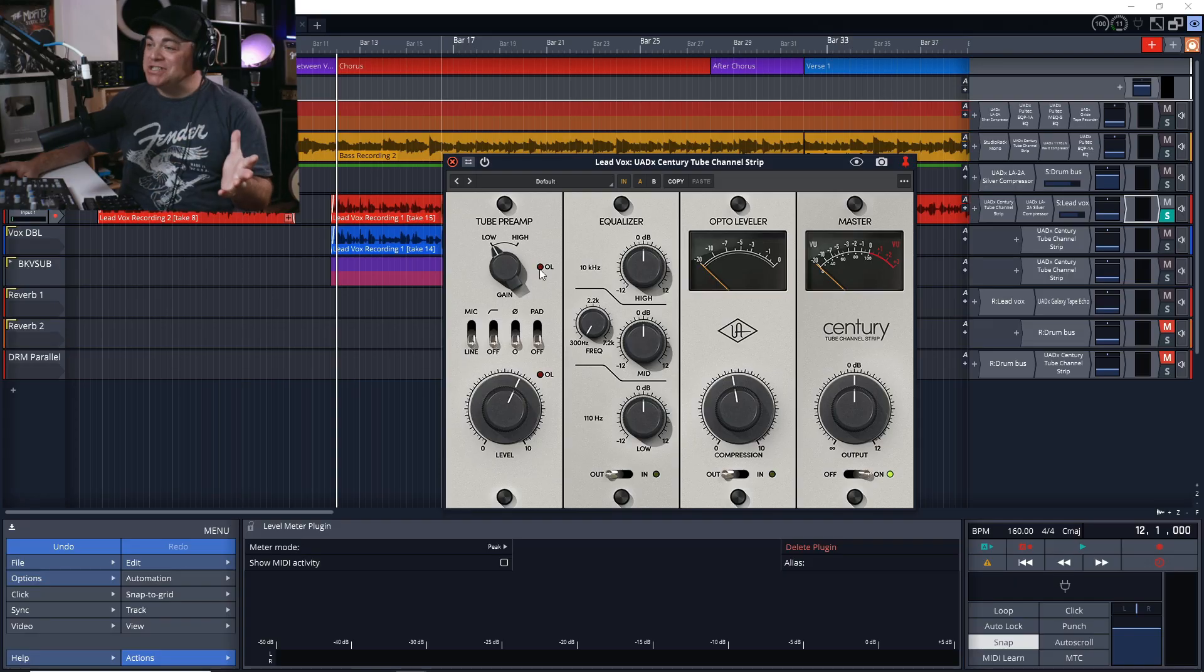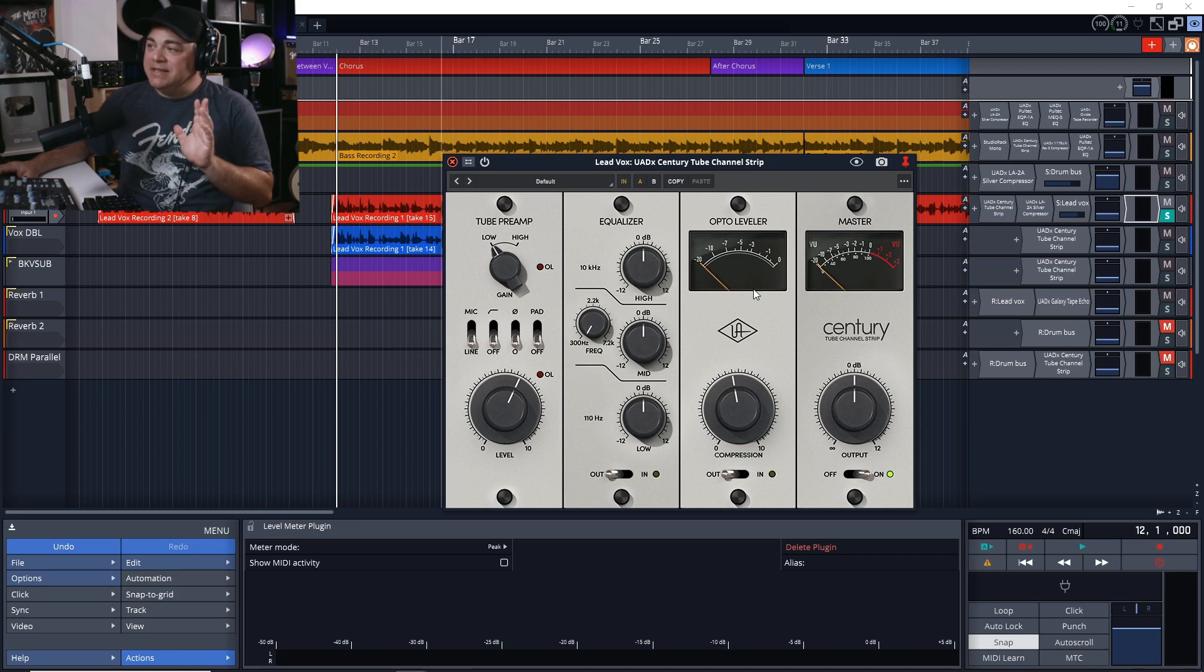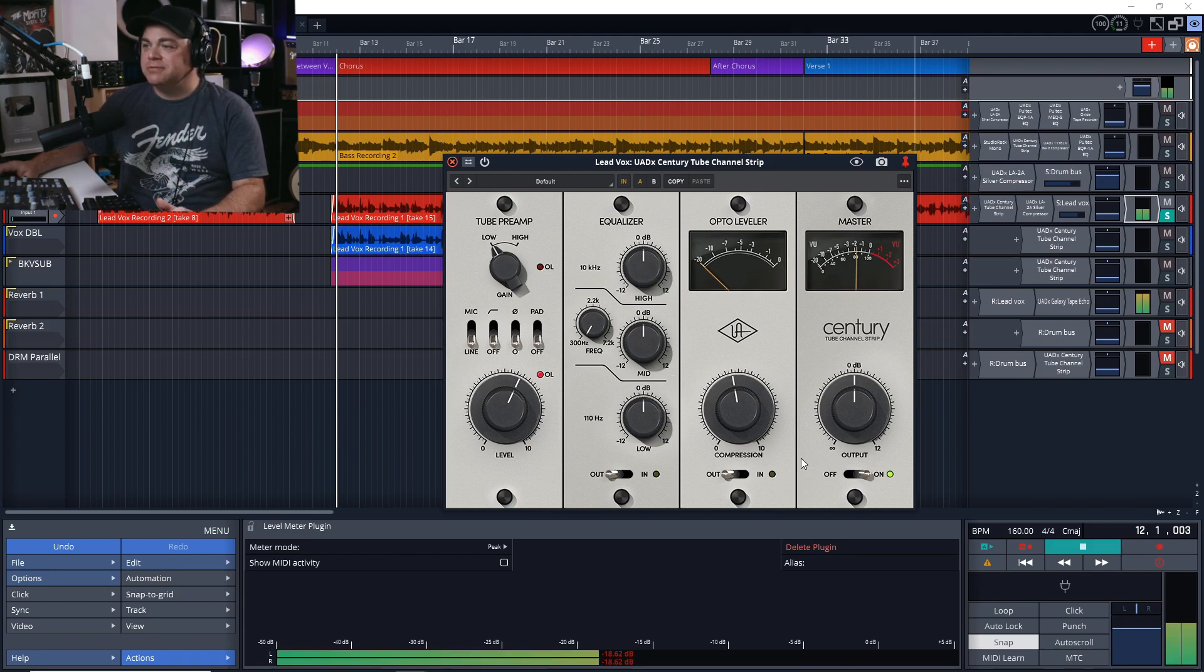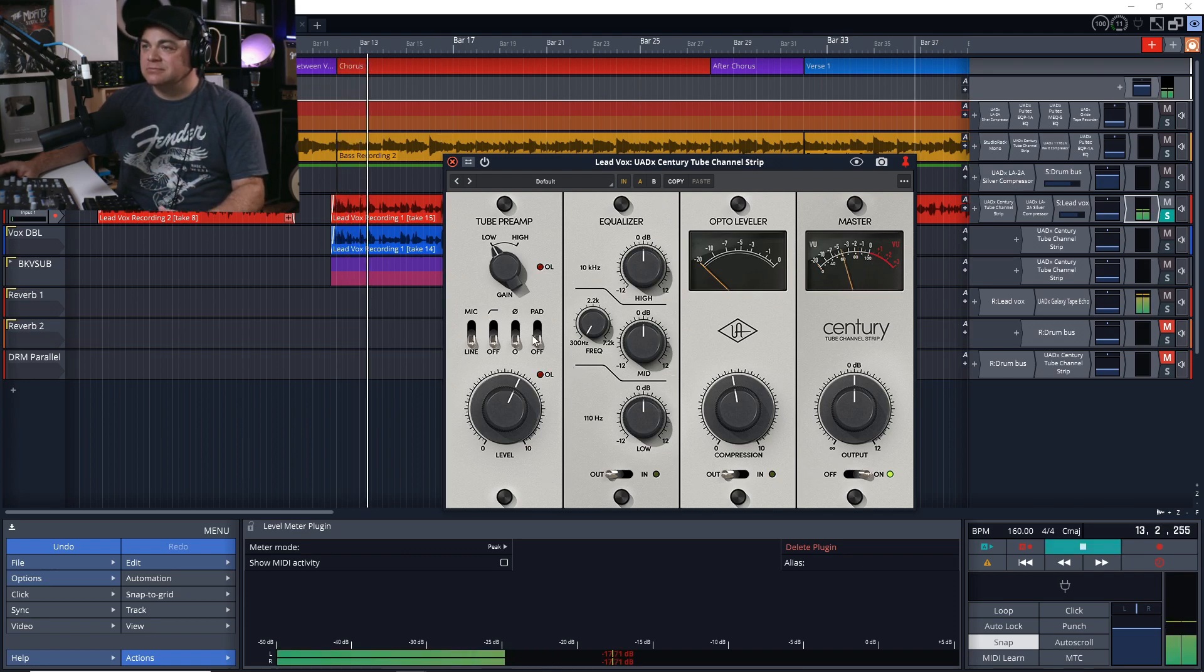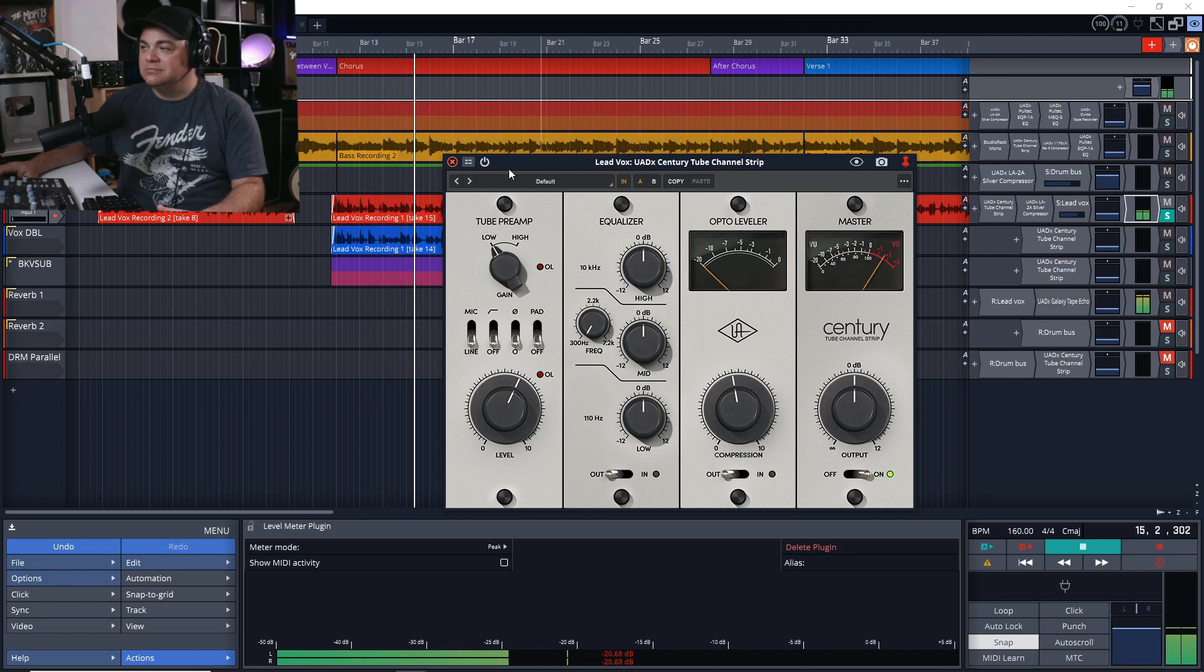This is just the default settings for the Tube Channel Strip. Let's listen to the vocal with all of this stuff off. This vocal needs a lot of work - it needs EQ, it needs some compression, and just some character added to it.